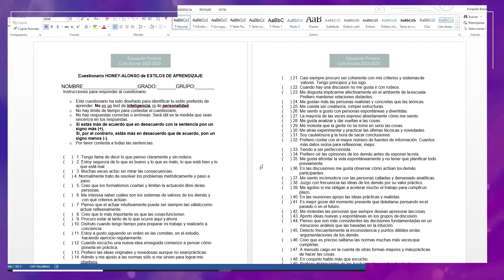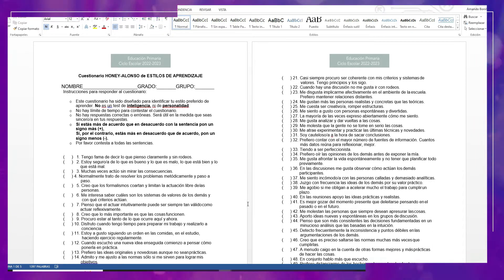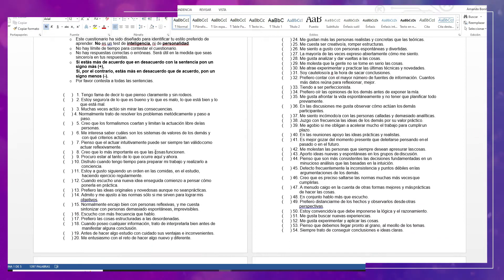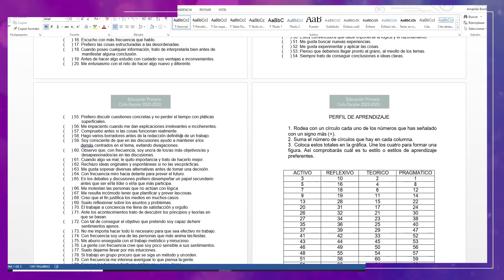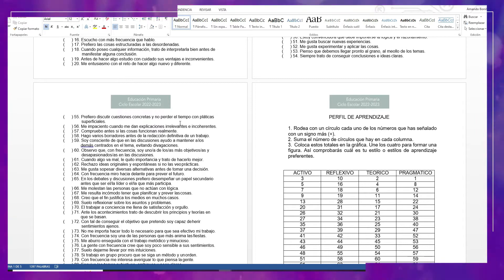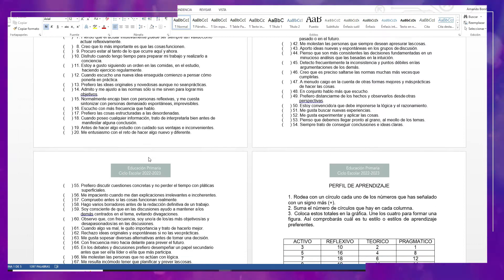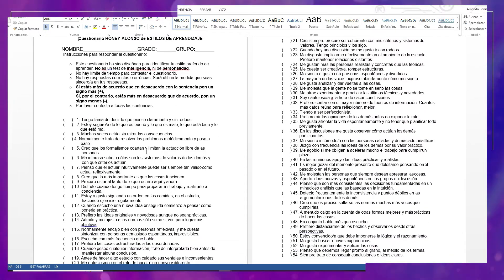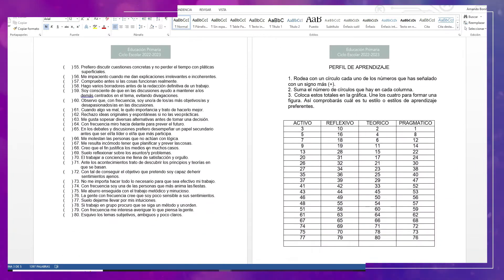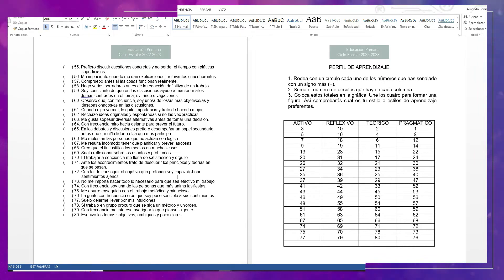Si se requiere hacer a través de primaria baja, pues tenemos que buscar el apoyo de mamá y papá para poder realizar este tipo de cuestionarios. Ustedes también lo pueden pasar a un formato más práctico. Quien tenga comunicación con sus padres de familia, puede hacerlo a través de Google Forms, crearlo. Ya está aquí en formato Word. Ustedes tendrán que pasarlo. Y aquí viene el perfil después de ya responder a estas preguntas.